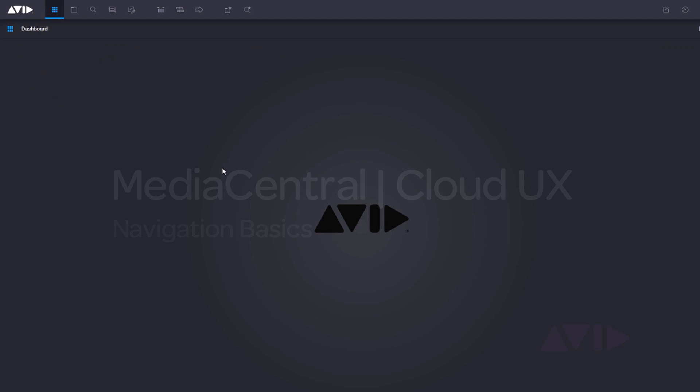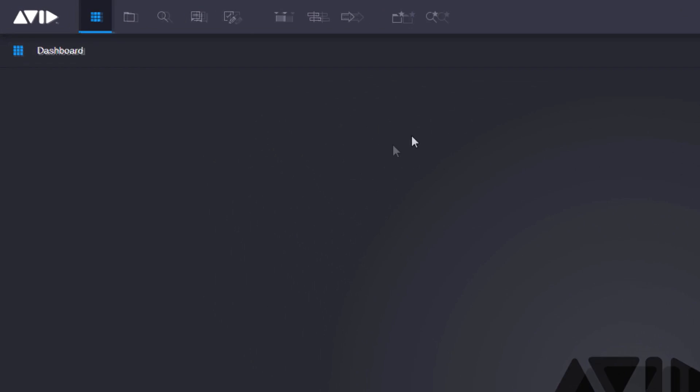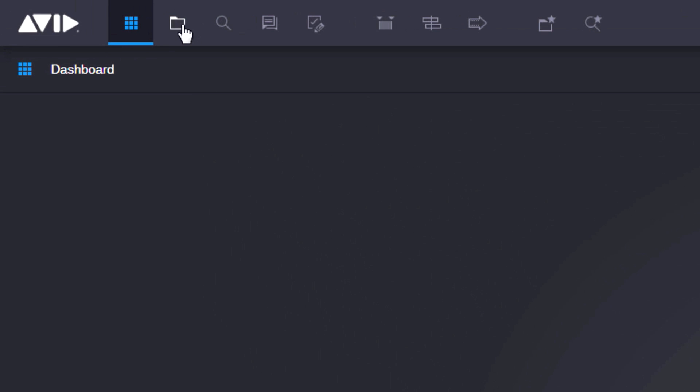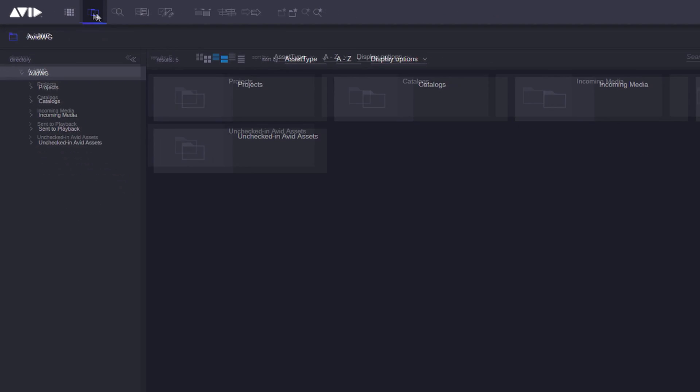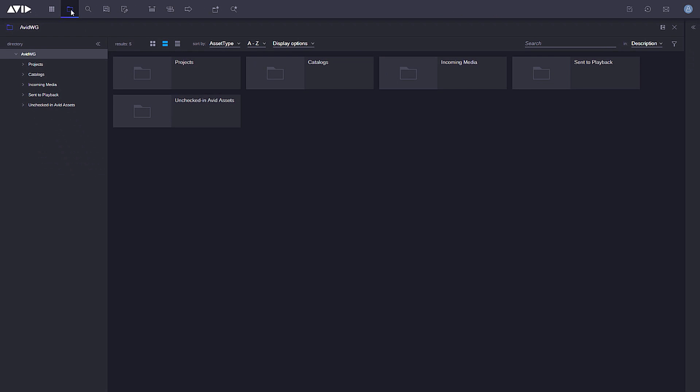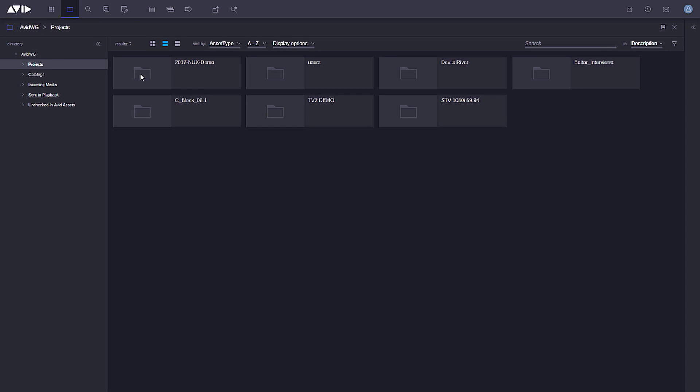Let's take a look at some navigation basics in Media Central Cloud UX, starting with the dashboard. Let's go ahead and open up the Browse app. I can see my Media Central production module and I'm simply going to navigate through to where I've got some footage that I want to use.